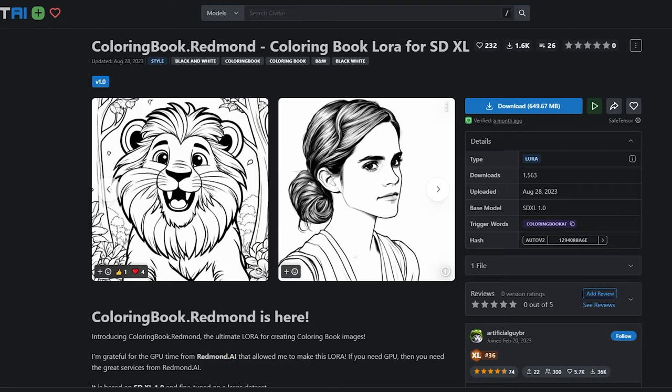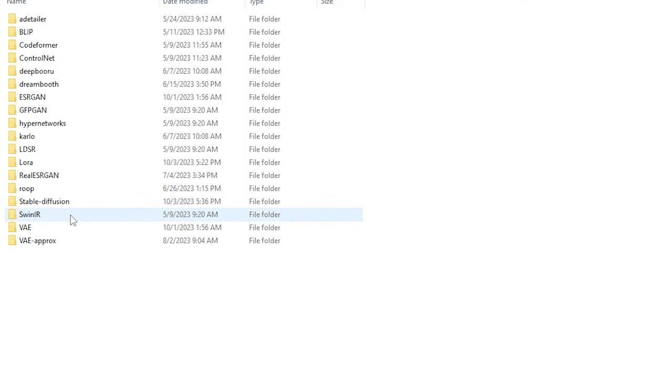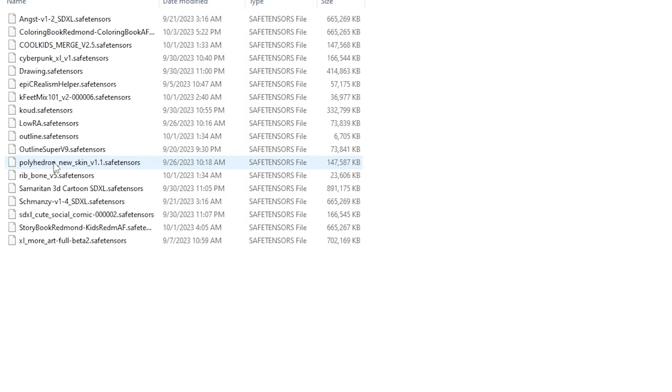Additionally, we require the Laura called Coloring Book Redmond for SDXL, and you should put this Laura in the Model folder inside the Laura directory. This is an important step, so ensure you follow it closely. Let's proceed.